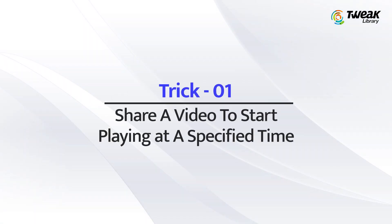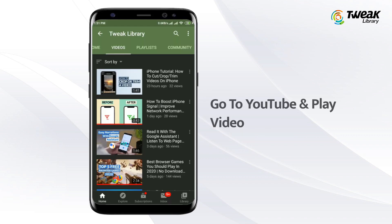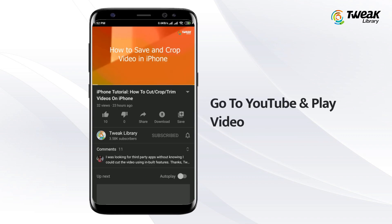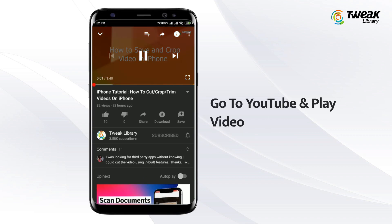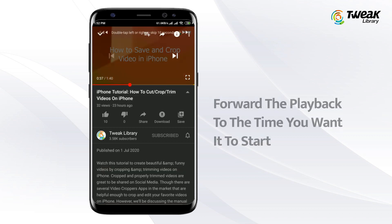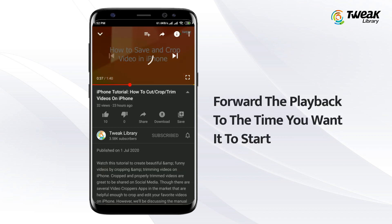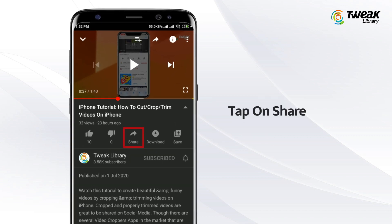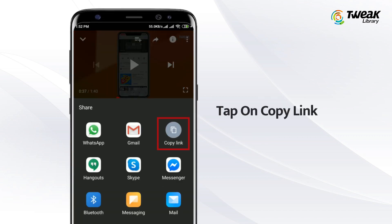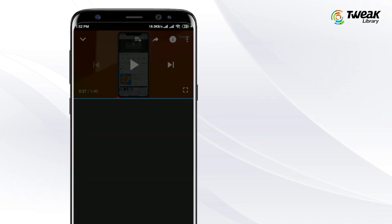Trick number 1: Sharing a video to start playing at a specific time. If you want to share a YouTube video at a specific time with your friend, go to YouTube and play the video you want to share. Pause the video at the time you want people to start viewing. Tap the share button under the video title, then tap on copy link.